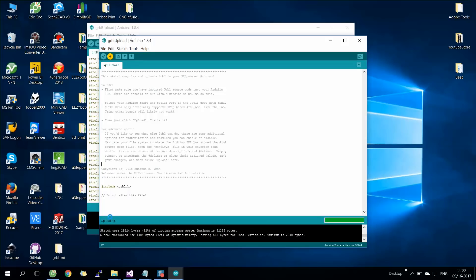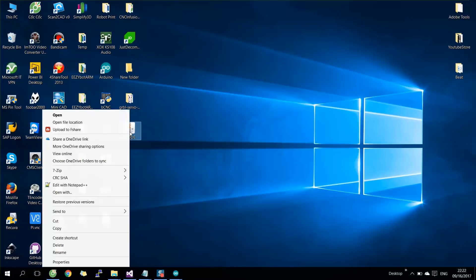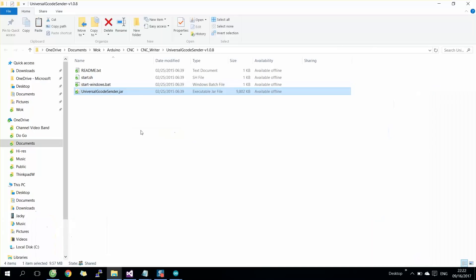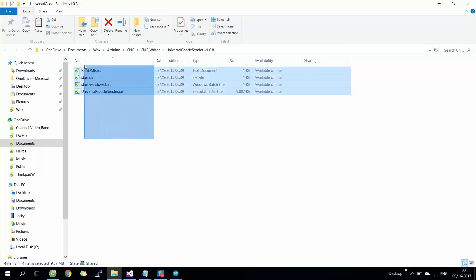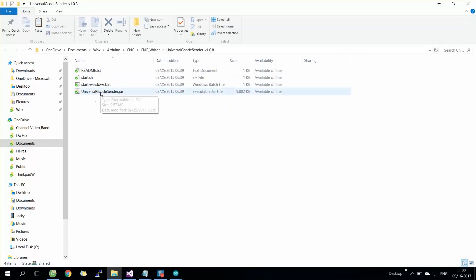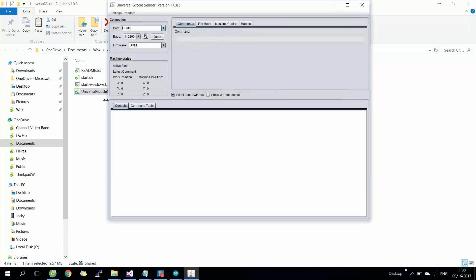Now we start to control the robot using g-code sender software. This software is free and you can download it from the link in the video description below. First, we need to select the correct COM port to connect to the Arduino board.